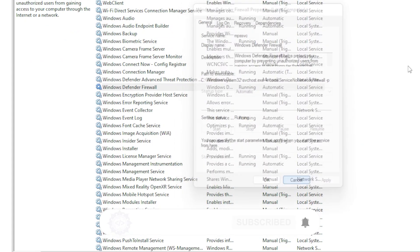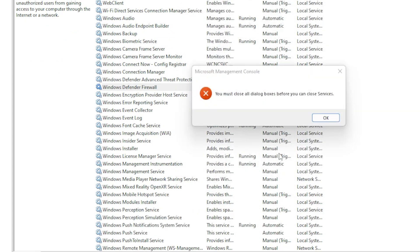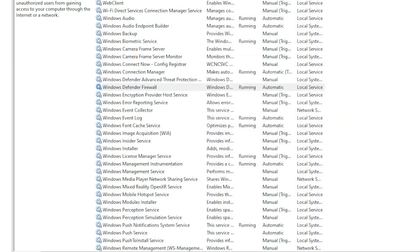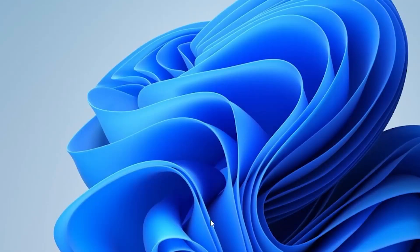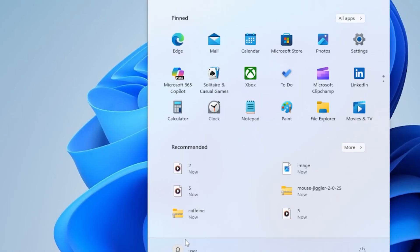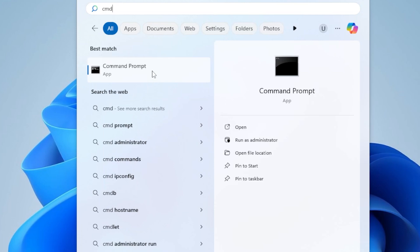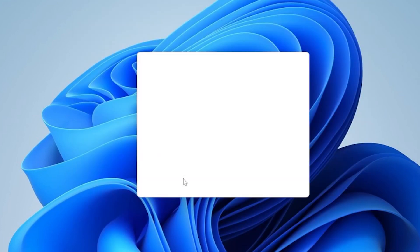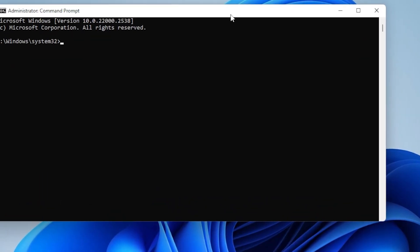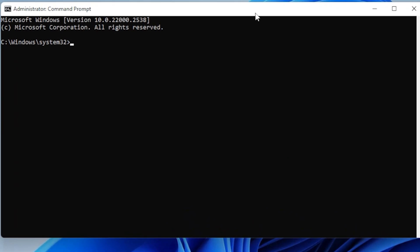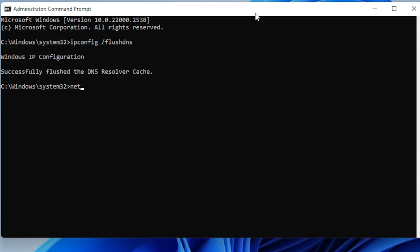Last but not least, let's flush your DNS and reset Winsock. Open Command Prompt as administrator. Search for CMD, right-click, and select Run as Administrator. Now type the following commands one by one and press Enter after each: ipconfig /flushdns, netsh winsock reset, netsh int ip reset.